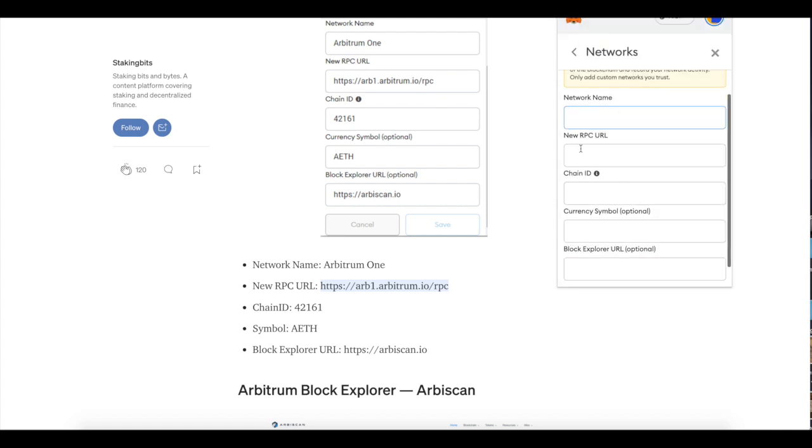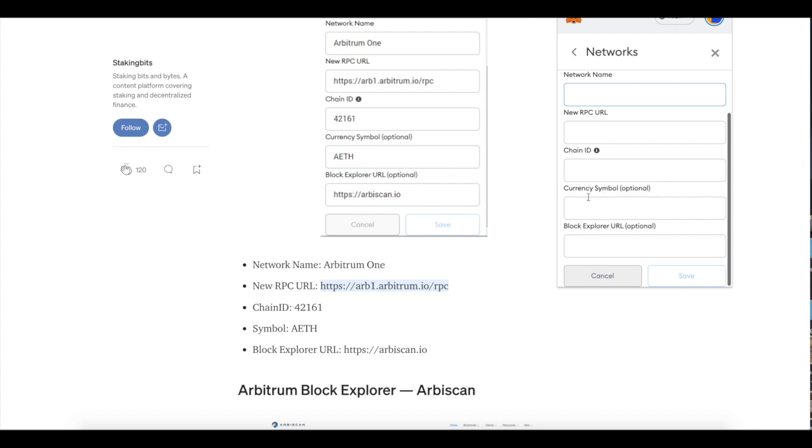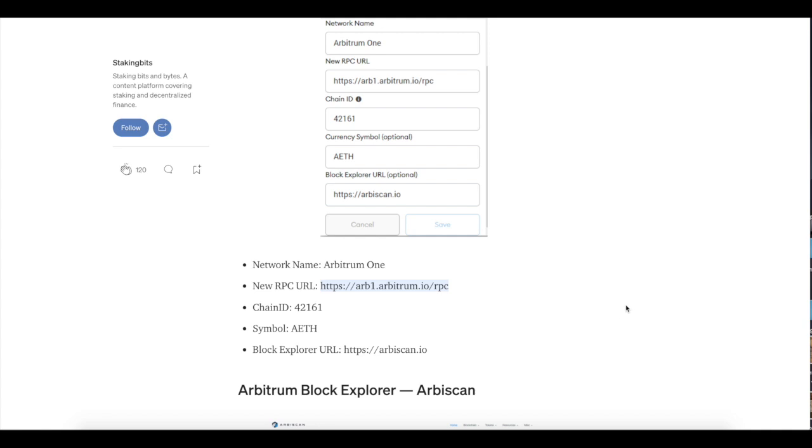This network name, RPC URL, chain ID, da da da da. You just copy and paste all this junk in here and then you hit save and then you're on Arbitrum 1. So now you added the chain to Arbitrum 1. Now we gotta get some money over here. How do we do that?